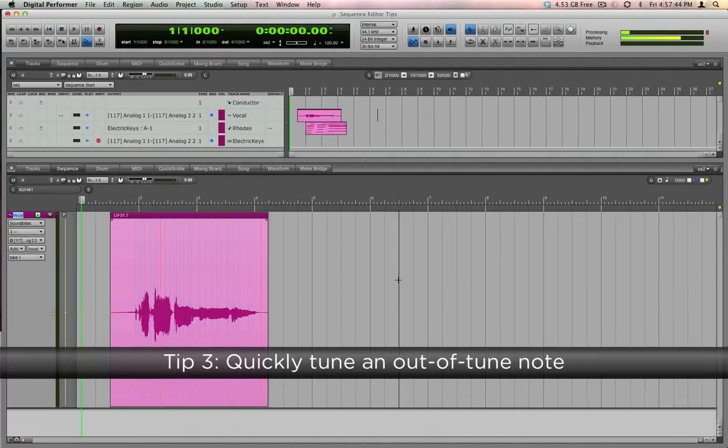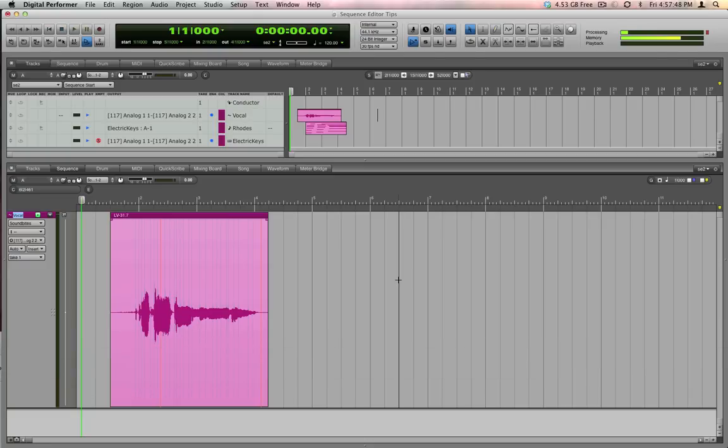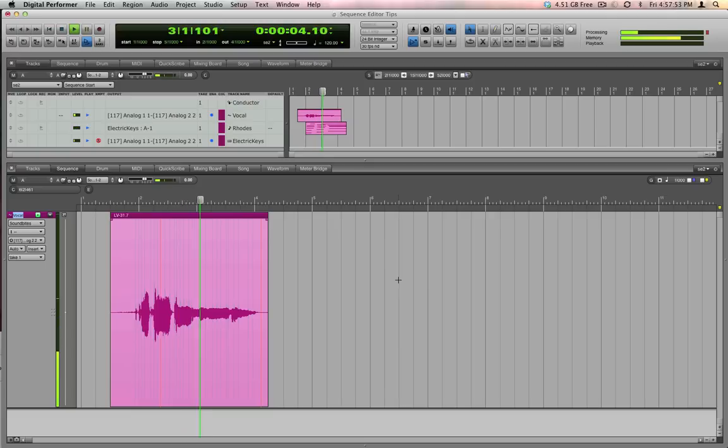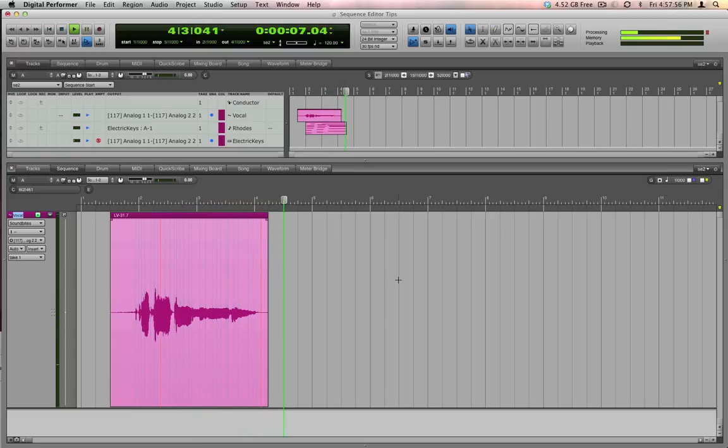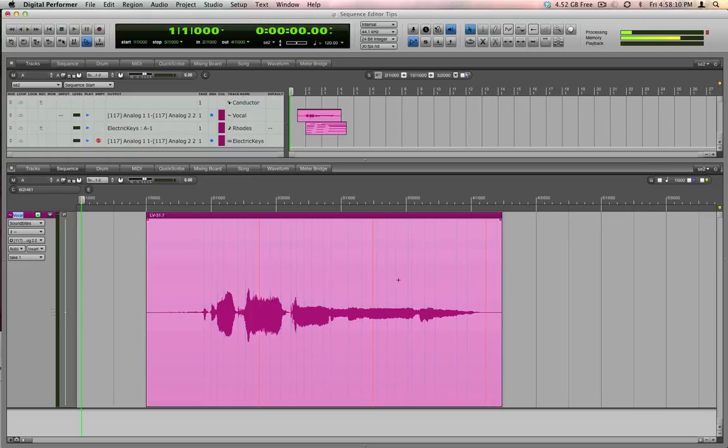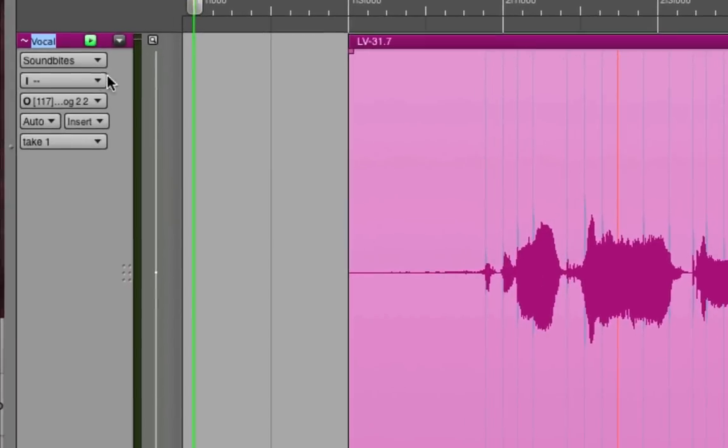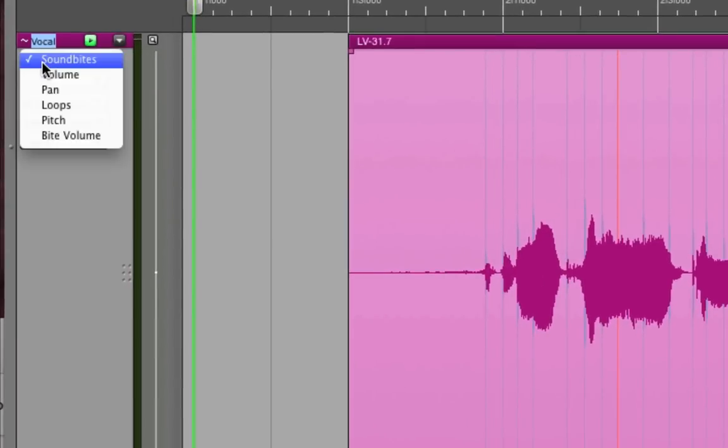Here's how to fix a note that's out of pitch. Here's a phrase from a lead vocal. Have a listen to it au naturel first. Astute ears will hear that the word I've is a little bit sharp. It's really easy to fix this in DP. First, let's use some horizontal zoom to focus in closer. I'm tapping the command right arrow to increase horizontal zoom. Next, go to the layers menu, the one that shows soundbites by default, and switch into the pitch layer.